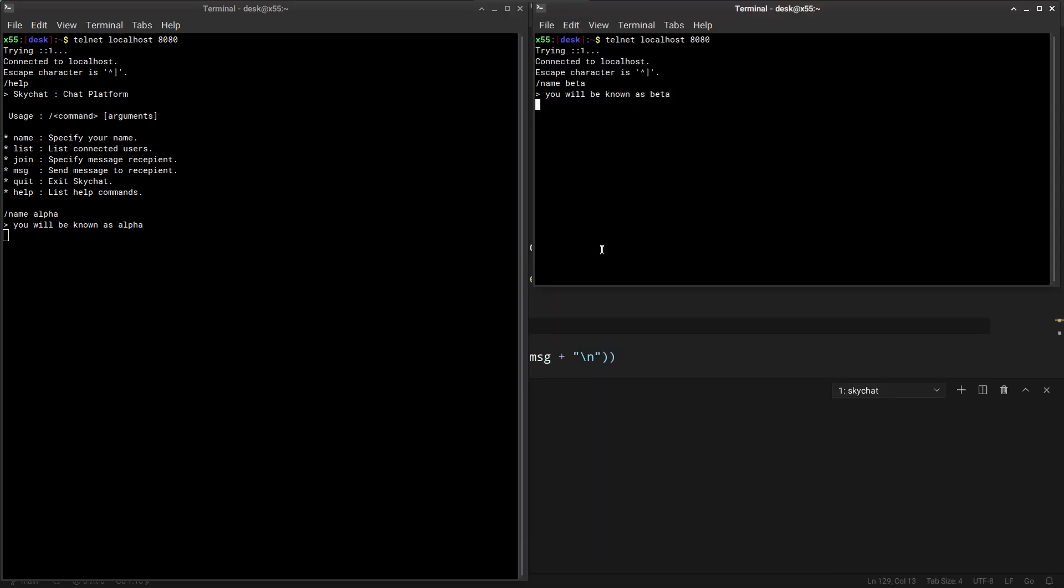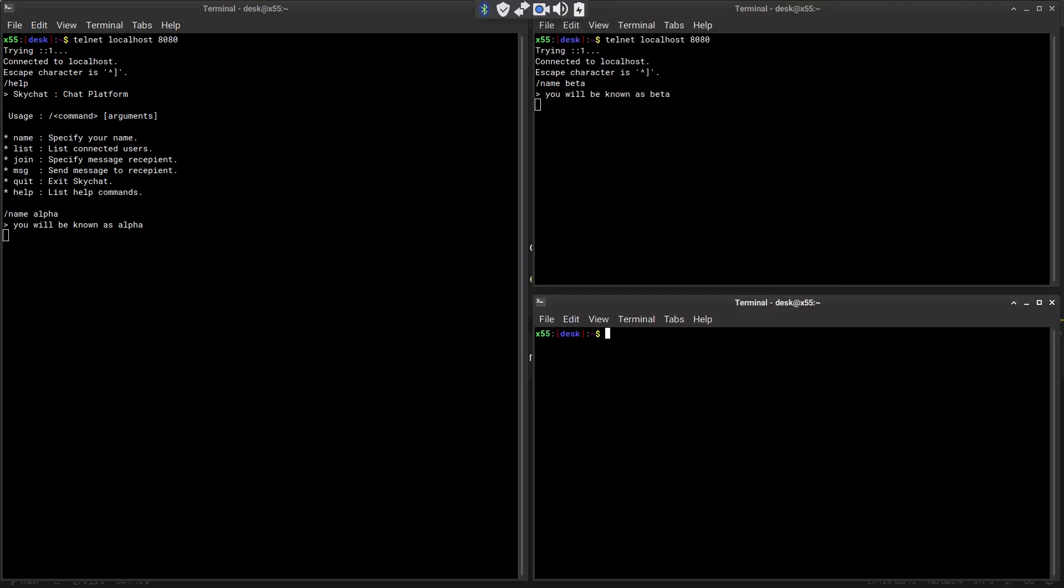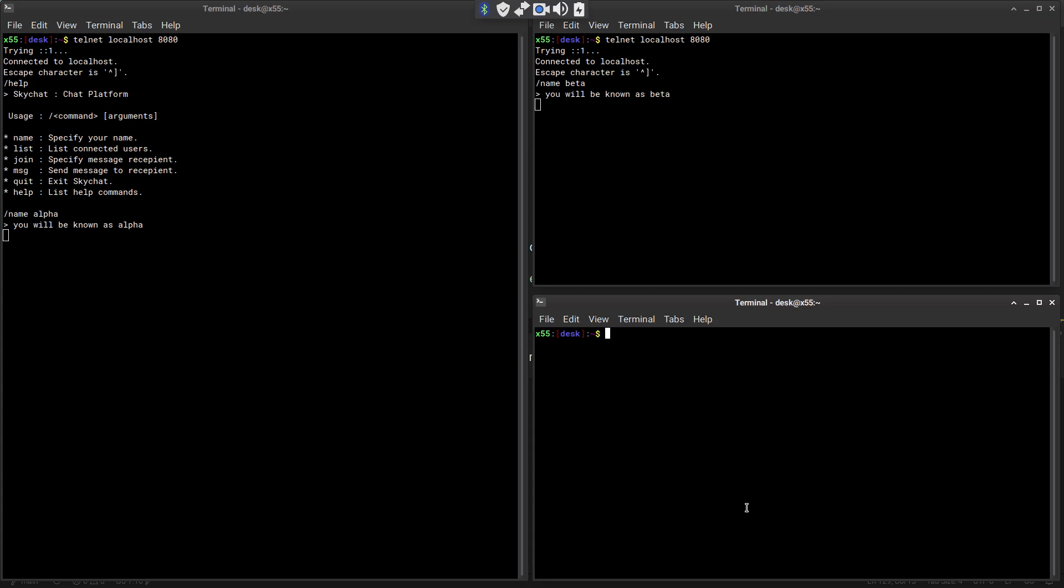And let's say we had one more client just to make sure that this does work on multiple clients too. And then we will come back to the simplicity. Name let's say gamma. I will be known as gamma.